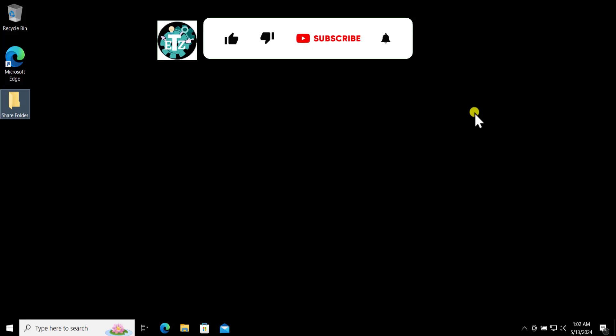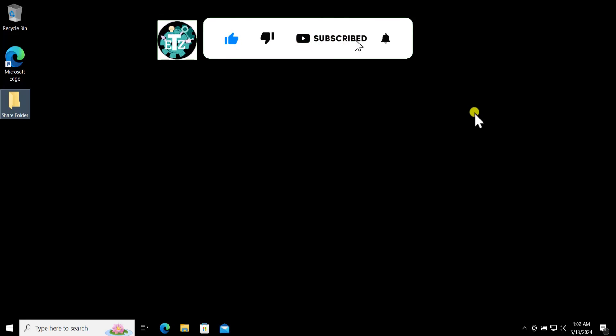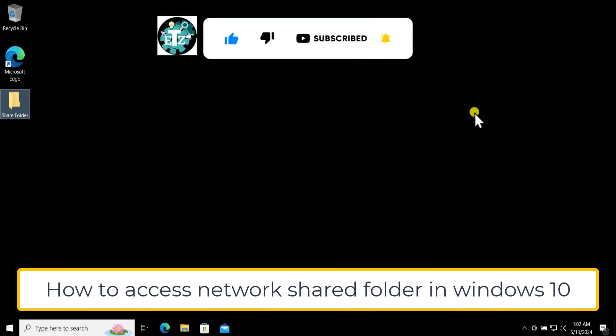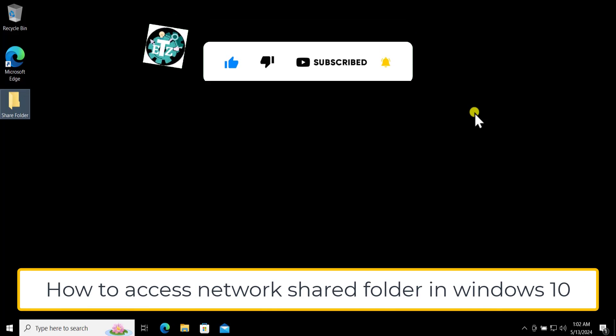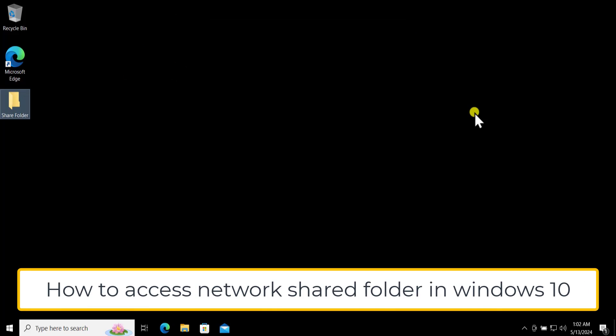What's up guys, welcome to our channel e-technies. In this video we will talk about how to access a network shared folder in Windows 10.